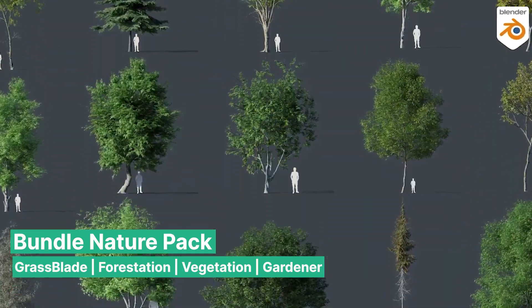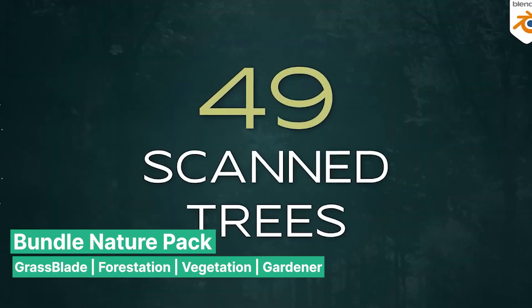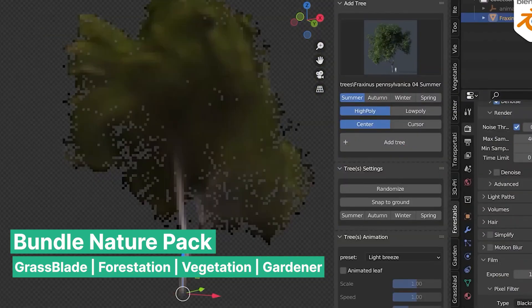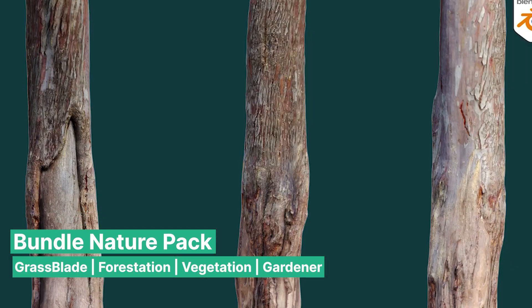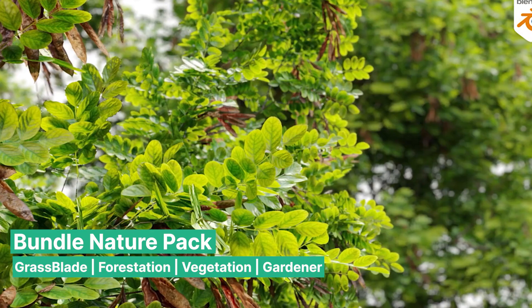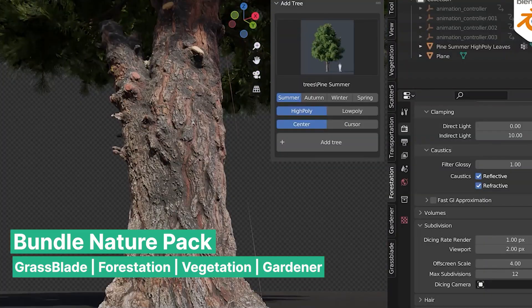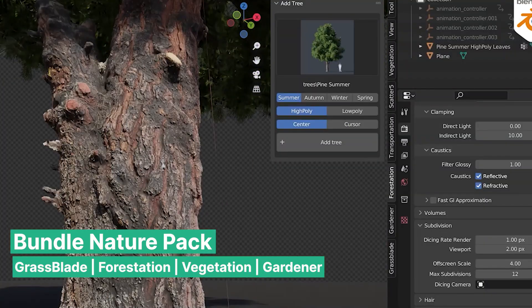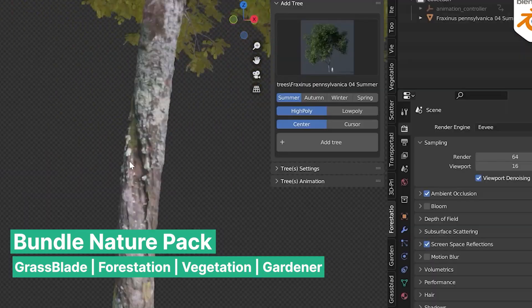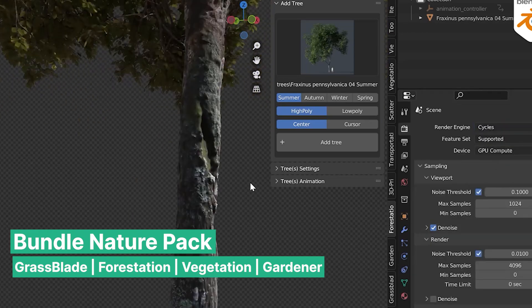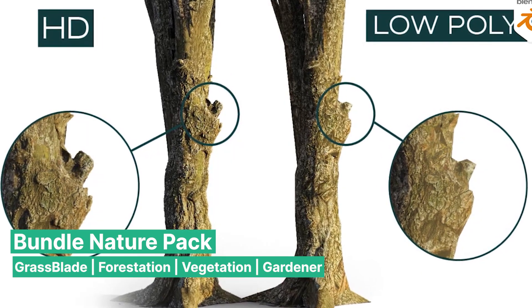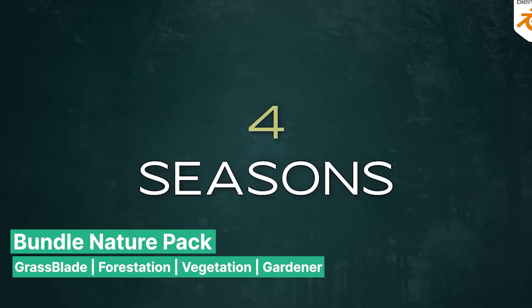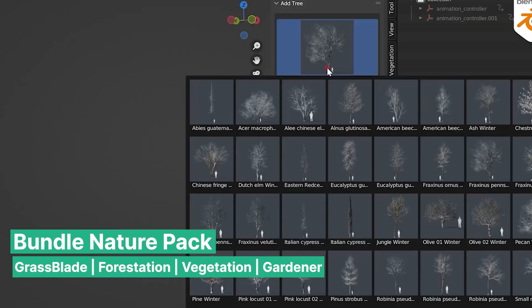Another major component of the Nature Pack is Forestation, a collection of 49 highly detailed 3D scanned trees. These trees come with high resolution textures and incredibly detailed trunks and leaves, making them suitable for close-up shots where every detail matters. What makes Forestation particularly impressive is its versatility. Trees are built to render exceptionally well in both Eevee and Cycles.